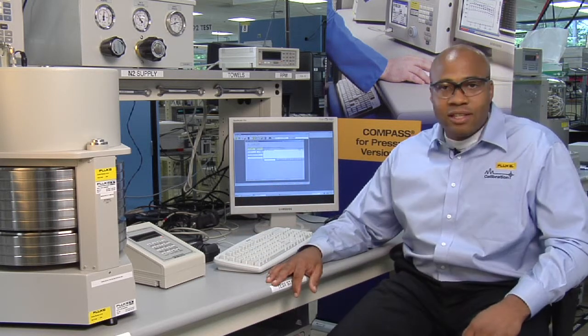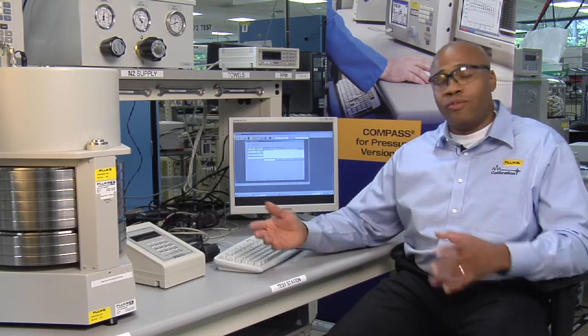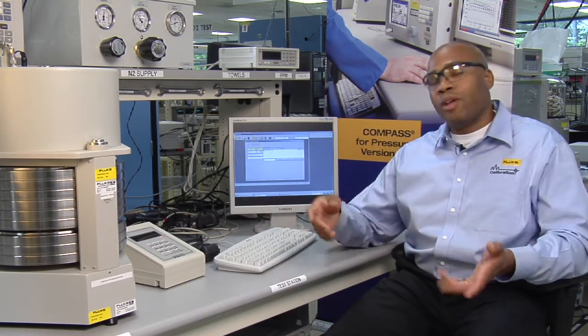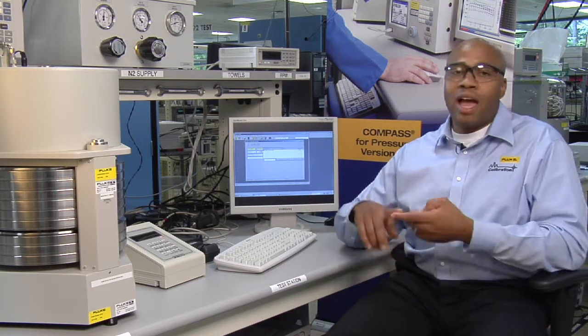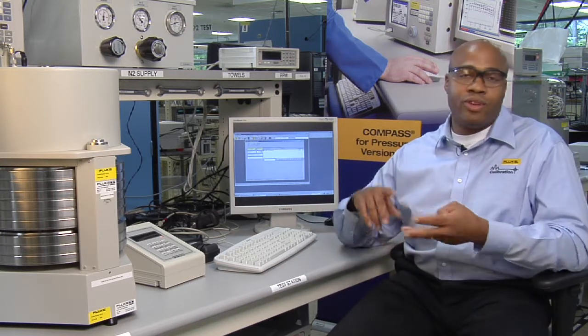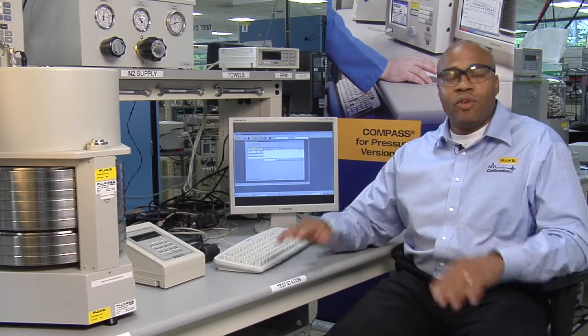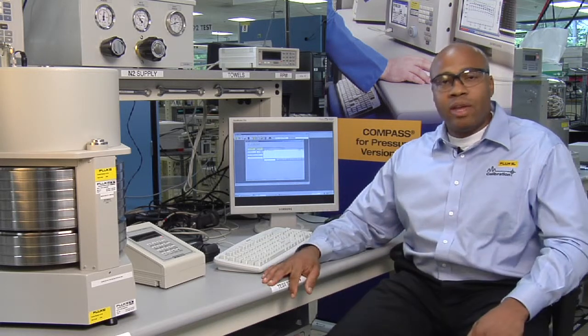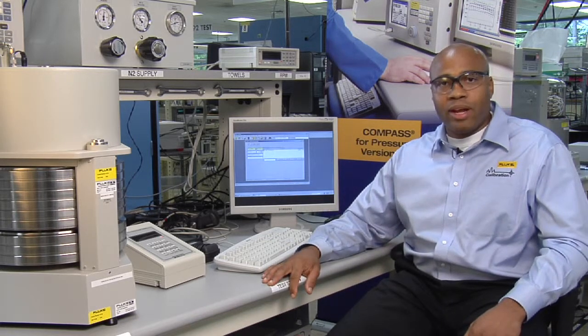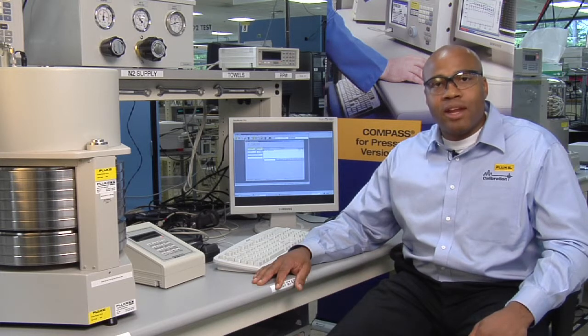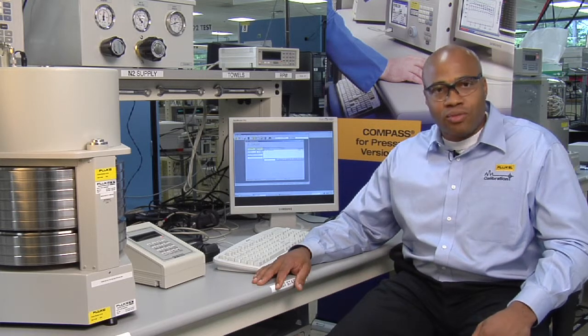You can easily save 50% or more on calibrations if you can fully automate an instrument with GPIB, RSV32, TCPIP. If you can read it, we can automatically calibrate it. Most importantly, Compass for Pressure 3.0 can export data directly into MetTrack.